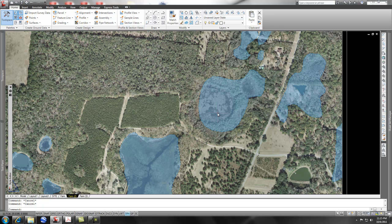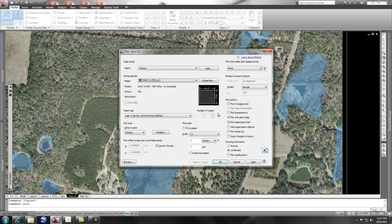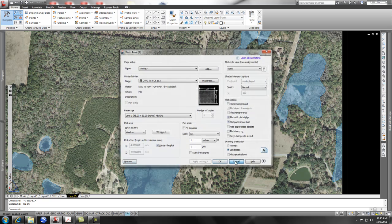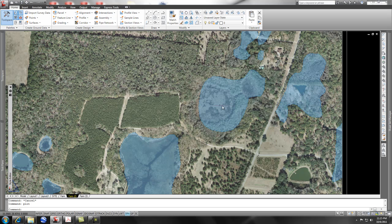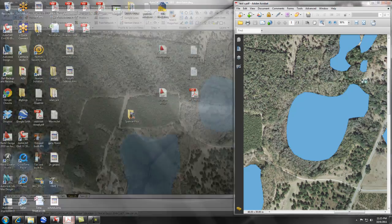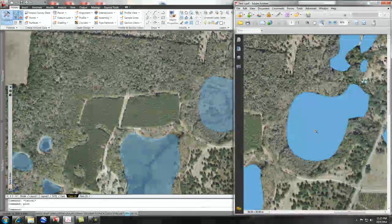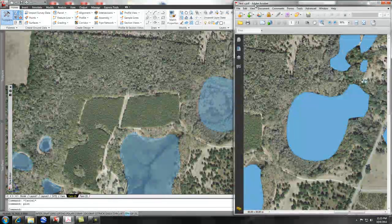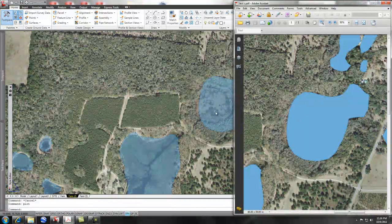But the problem I was having is that when I plot this, no matter what — even when I did a plot and I did a preview — the preview would show the transparency being applied. But if I plotted the drawing, this is what it ended up looking like. Even though my transparency was set, my PDF was still showing up with no transparency.